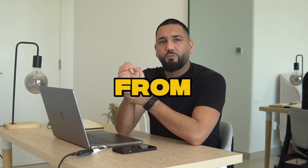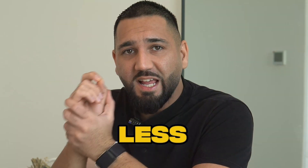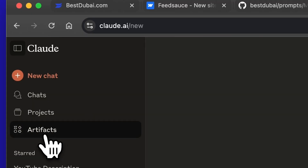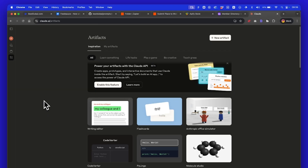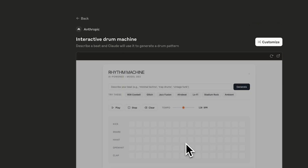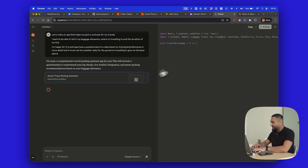What if I told you you can go from an idea to a working app in less than 30 seconds? That's possible now using Claude Artifacts. You can create anything from a calculator, a translation tool, a game, even something for personal use — maybe helping your kids study at home with a personalized experience. And I'm going to show you exactly how to use artifacts and how easy it really is. Let's jump in.